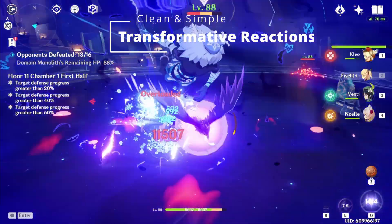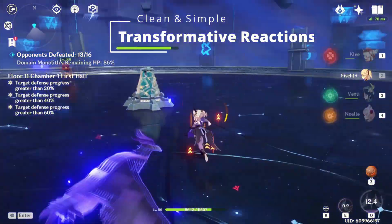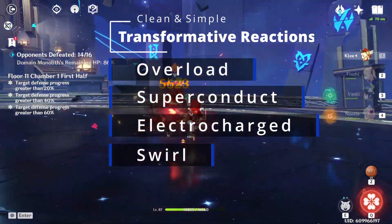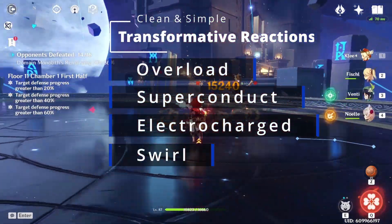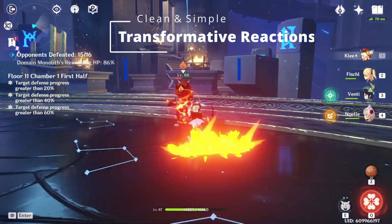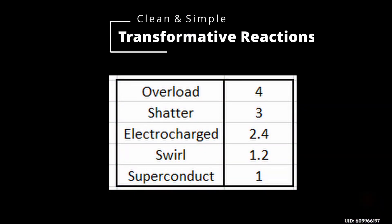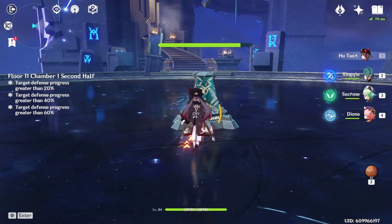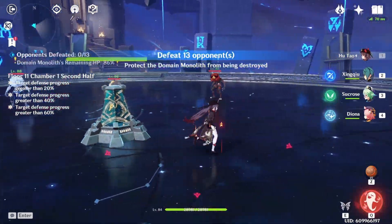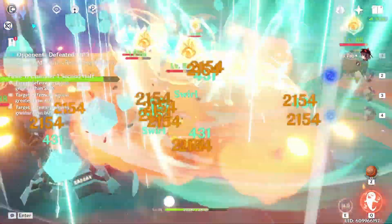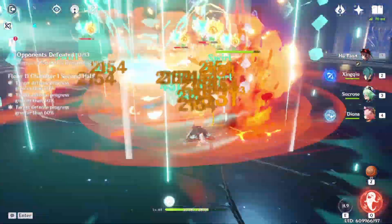The swirl reaction is a transformative reaction, which means it falls under the category of overload, superconduct, electrocharged, and itself. These reactions all follow one formula, and one term changes between them, which is basically the reaction type multiplier. We're going to talk about the formula and what it's made of, and then a couple of the properties of swirl, even though there are really good videos where you can get more details on the exact mechanics of swirl. Here we're just going to focus on the math behind it.